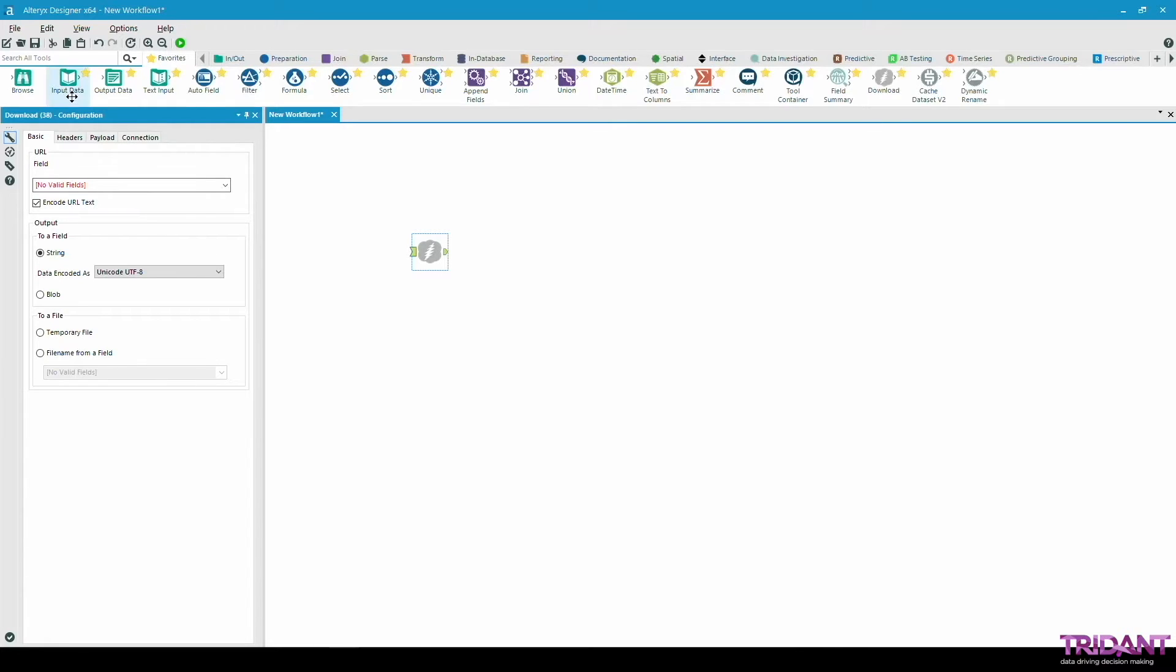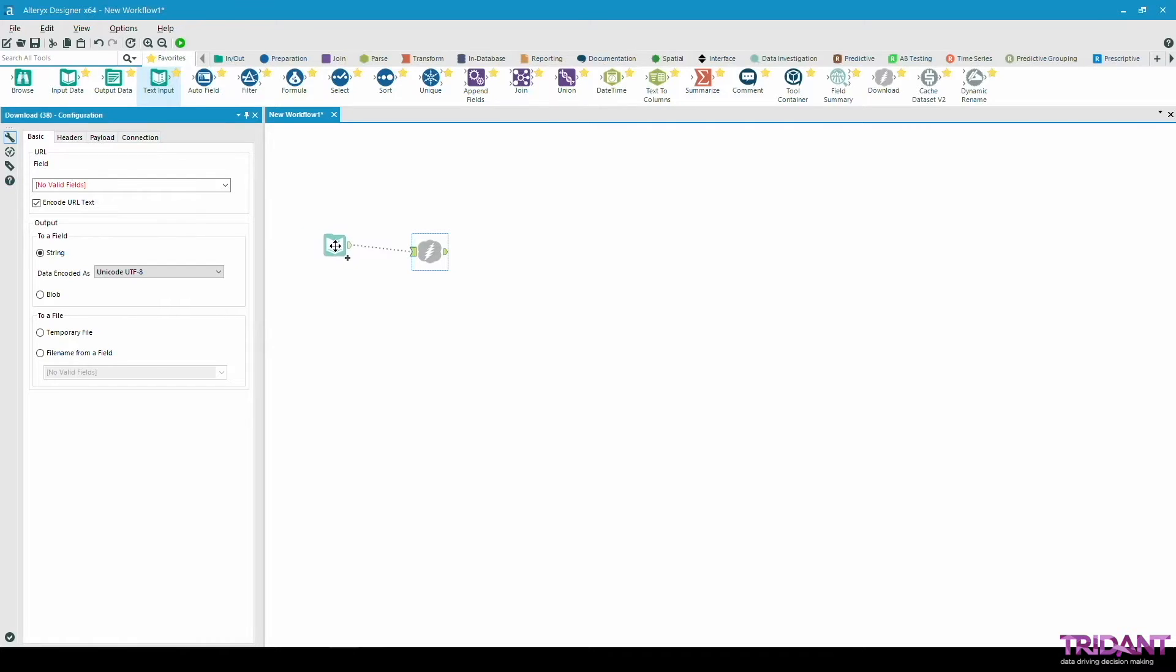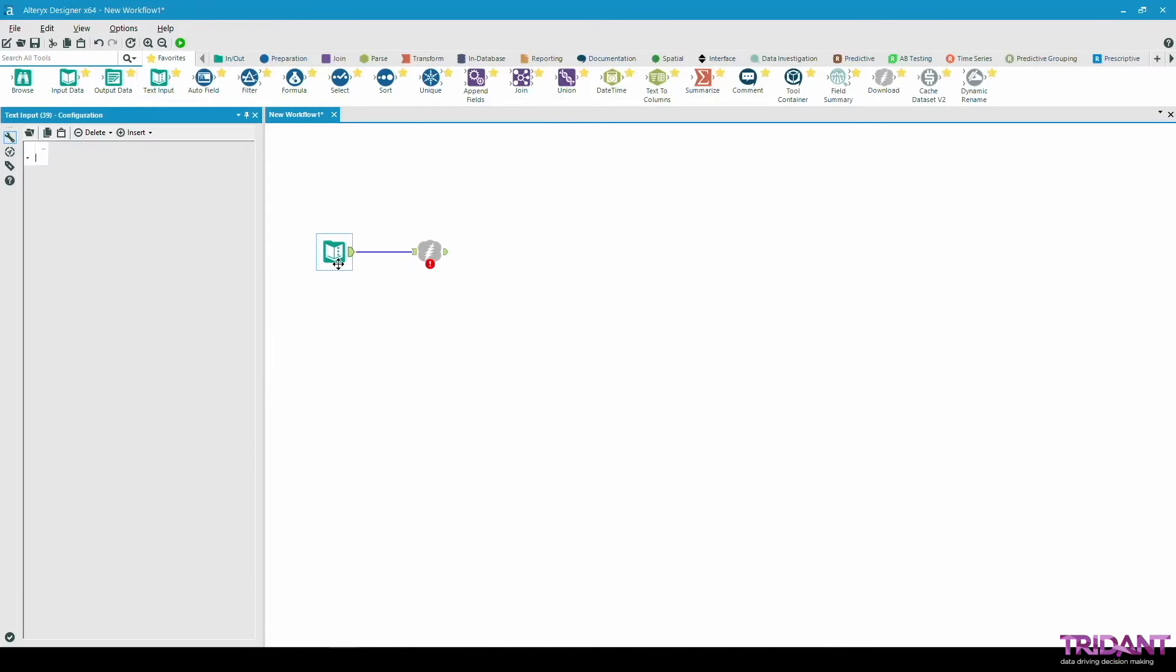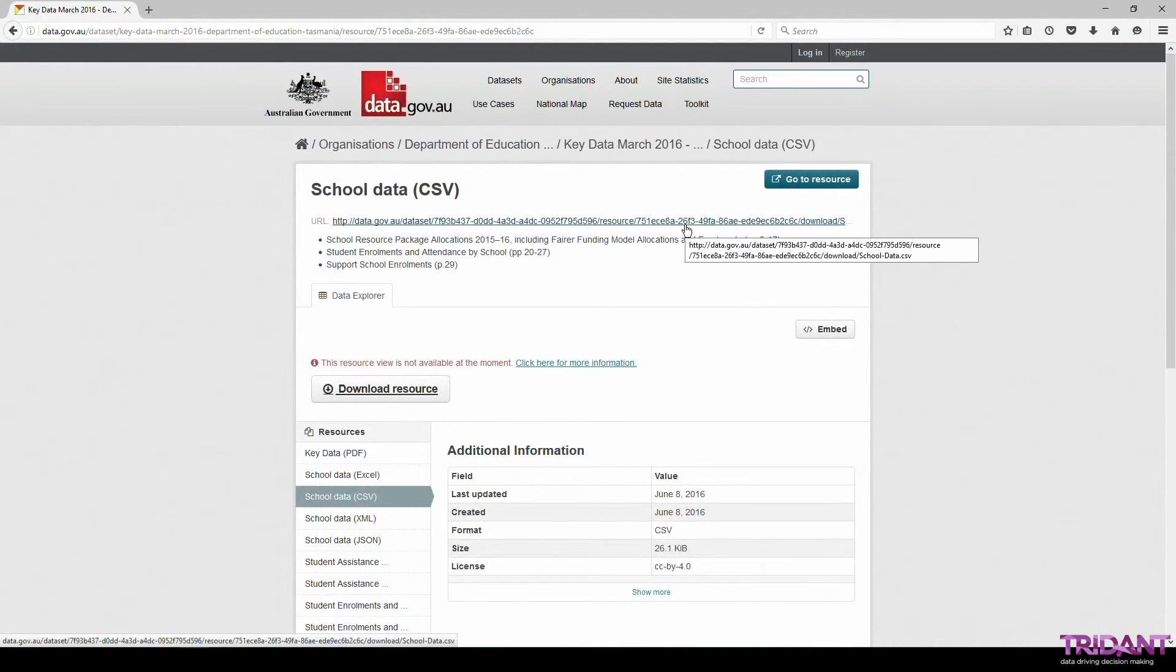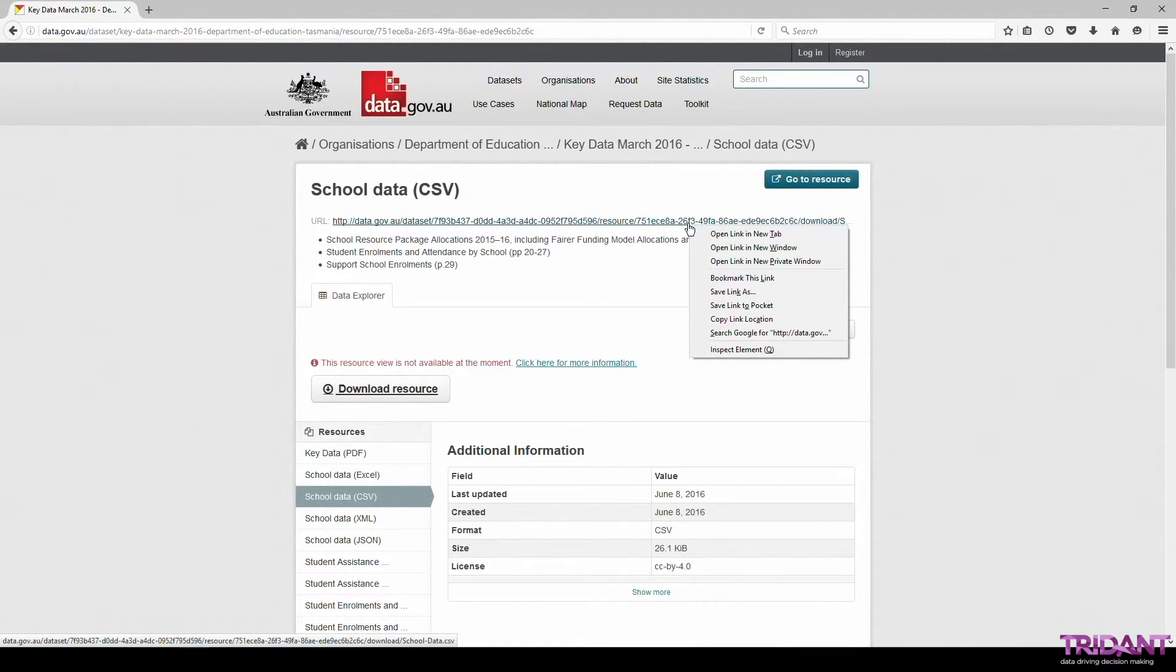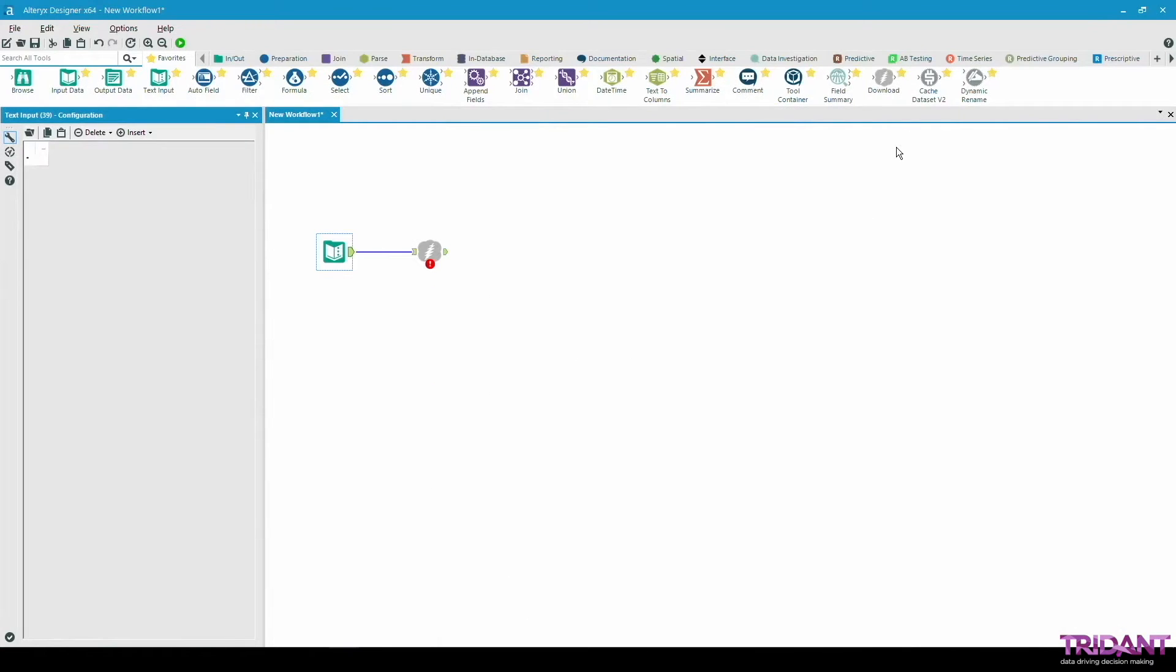This can be done using either the input data tool or the text input tool which we'll be using here. Today we'll be downloading a CSV file containing some school data from data.gov.au. Let's copy this link containing the location of the file and paste it into a text input tool.